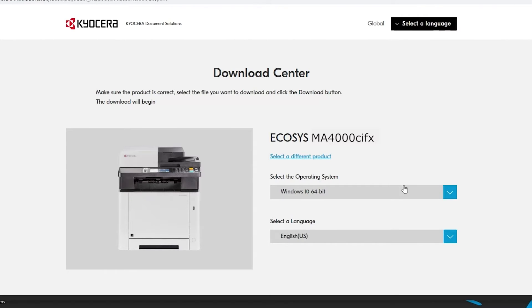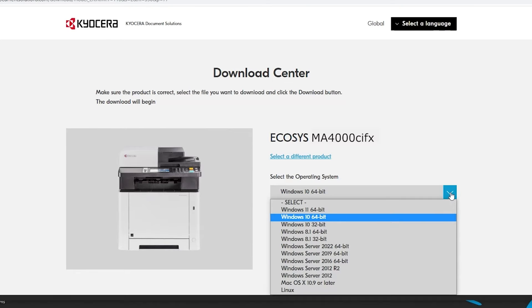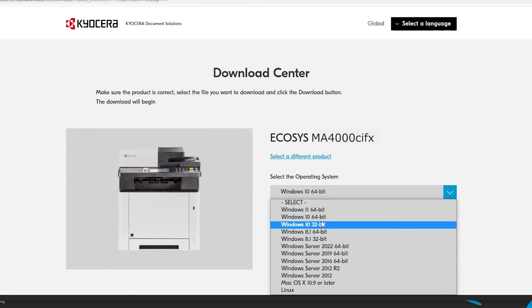Select your operating system from the list. In our example, we're using Windows 10 64-bit.